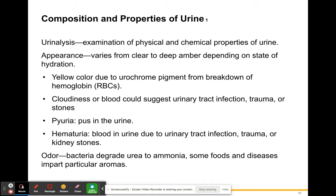The appearance of your urine is going to vary from very clear to a deep amber or yellowish or goldish color, depending on your state of hydration. The yellow color is due to urochrome pigments from the breakdown of hemoglobin in red blood cells. You shouldn't have whole hemoglobin in your urine — you should have broken down hemoglobin, which has been filtered out by the nephron.